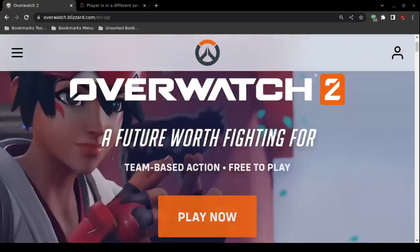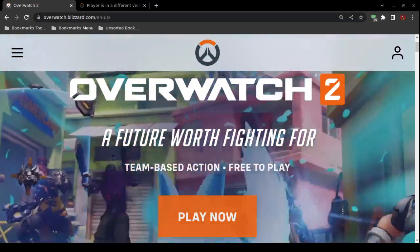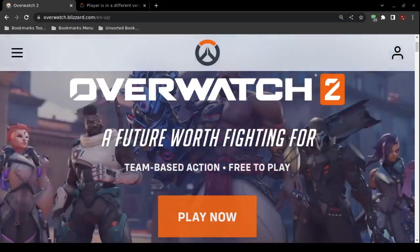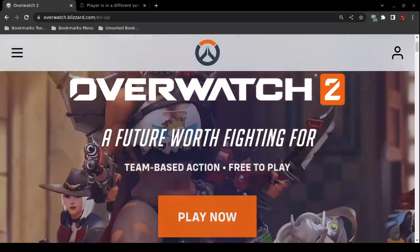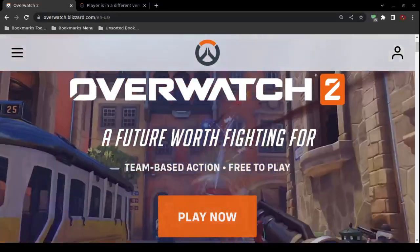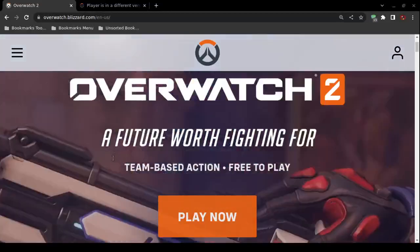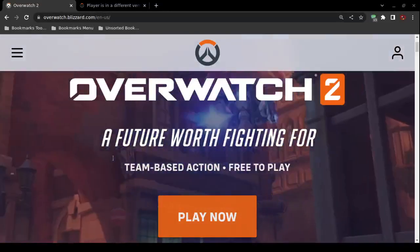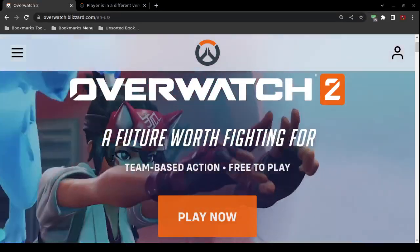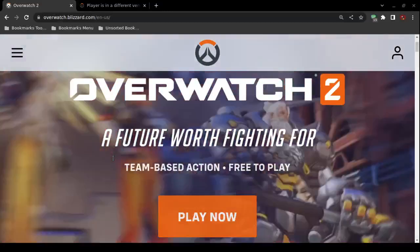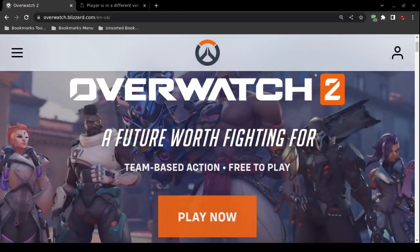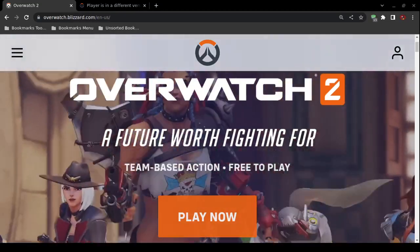Here are four gaming consoles you can update. Number one is Nintendo Switch: press the plus button on the Overwatch 2 tile, select 'Software Update,' and then choose 'Via the Internet.' That updates the actual video game software on the Nintendo Switch.